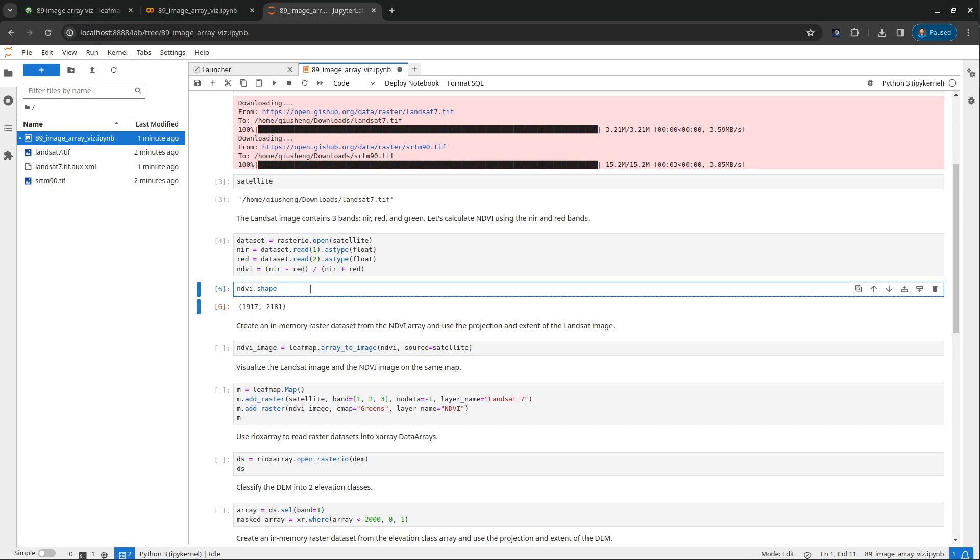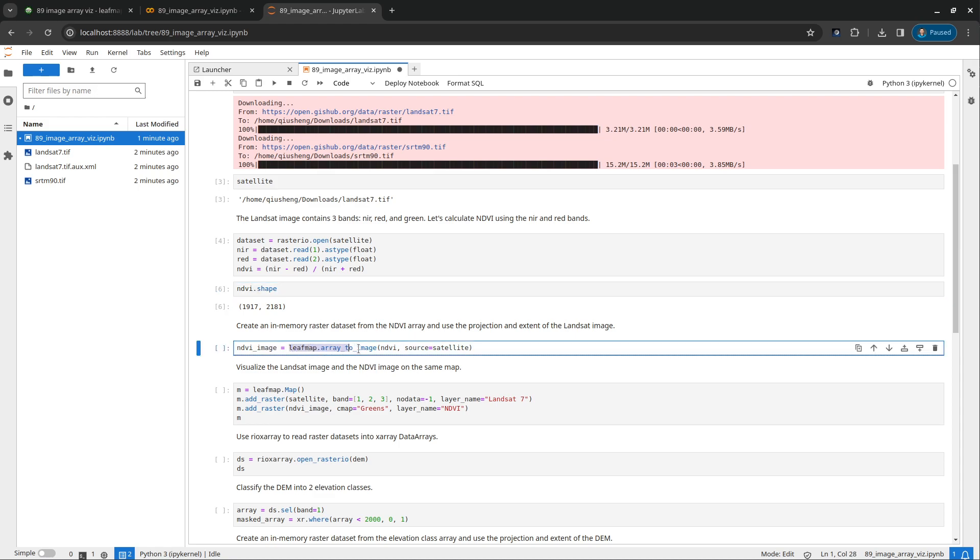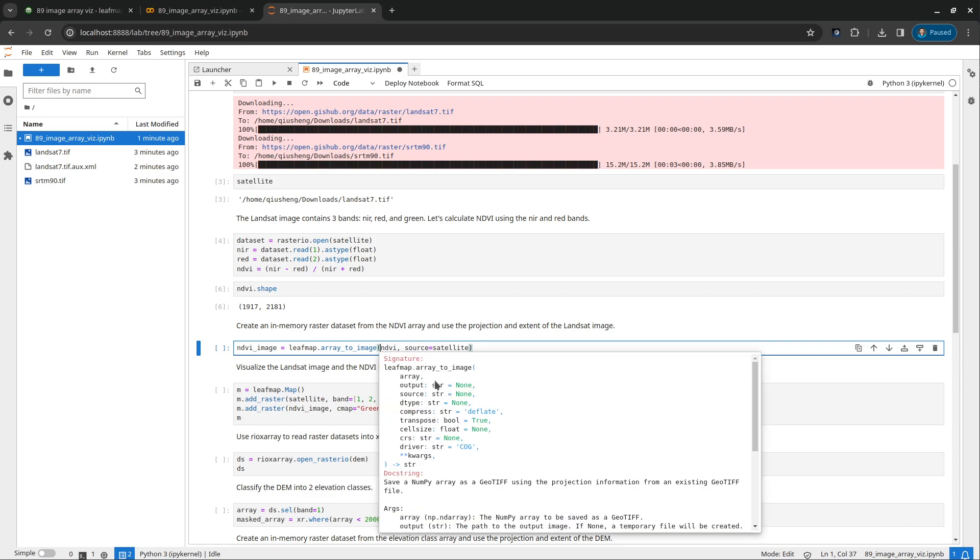And traditionally, if you want to visualize this result, for example, the NDVI, you will have to save this one to your hard drive as a geotiff, so you can visualize that. But right now with LeafMap, you can actually convert this one into an image. It's in memory basically converted to a virtual image. And then you can visualize that easily.